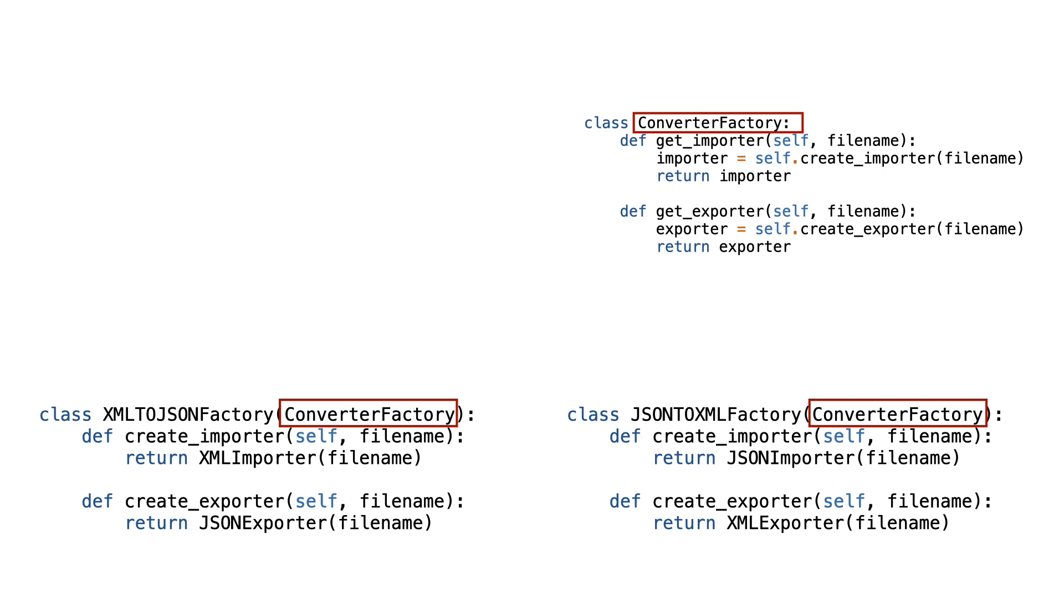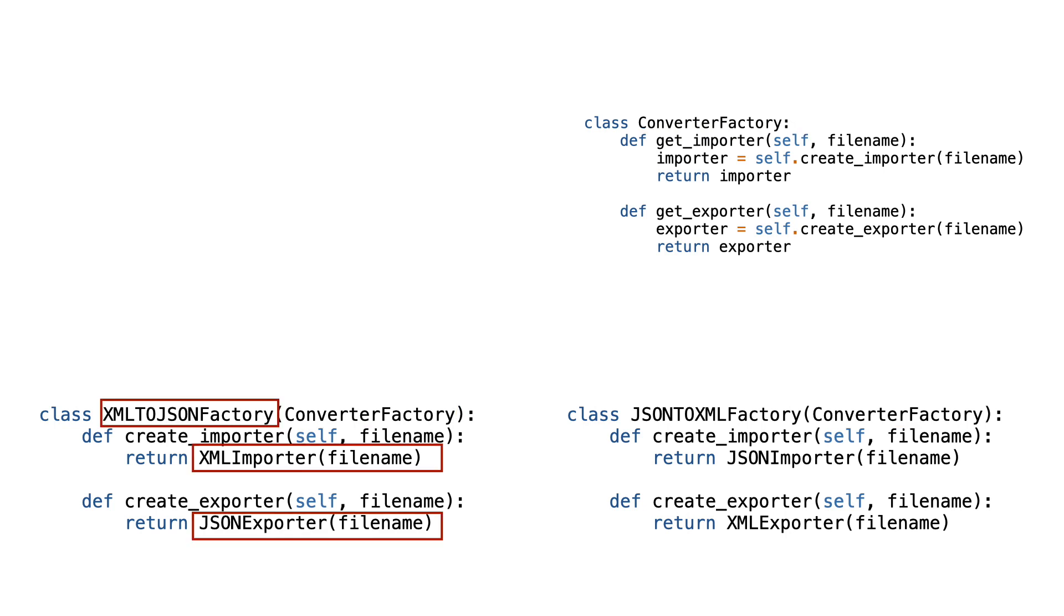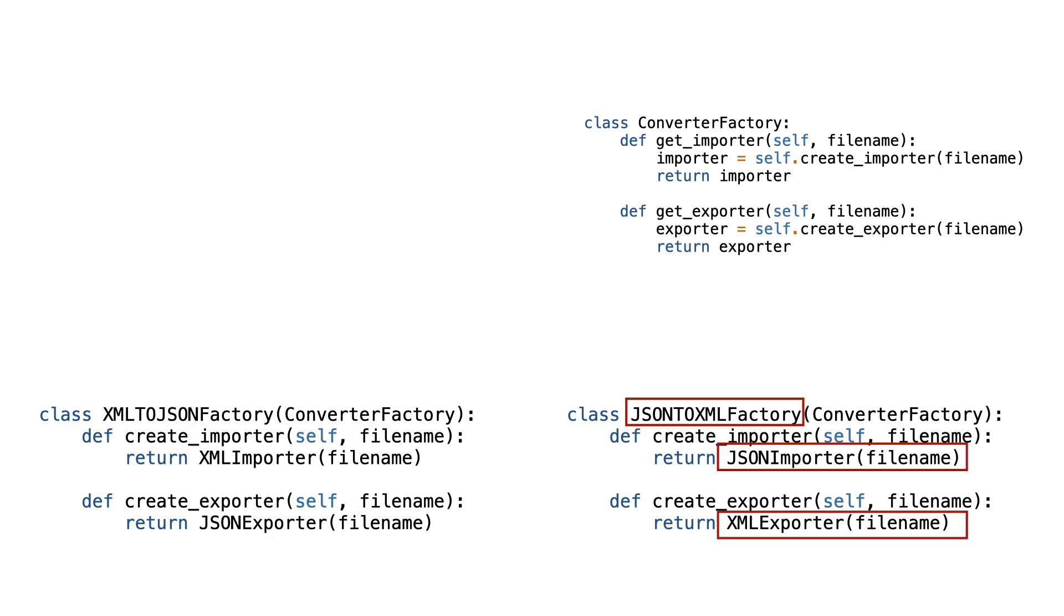The subclasses are created. Notice that the XML to JSON factory creates an XML importer and JSON exporter, and the JSON to XML factory creates a JSON importer and XML exporter.